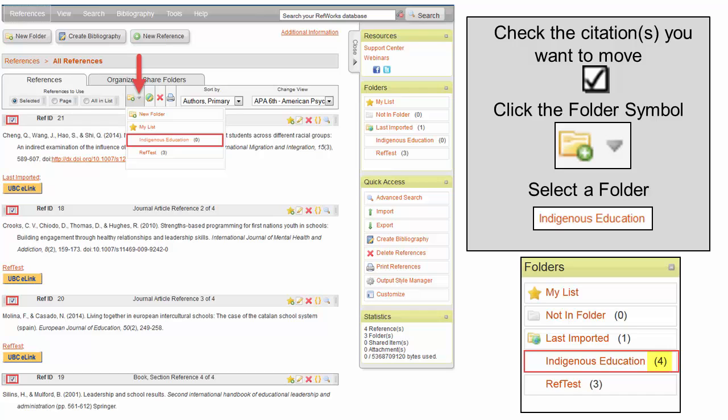Then click the drop-down folder icon. Select the folder where you would like to move the citation. The folder will then display how many citations are stored there.